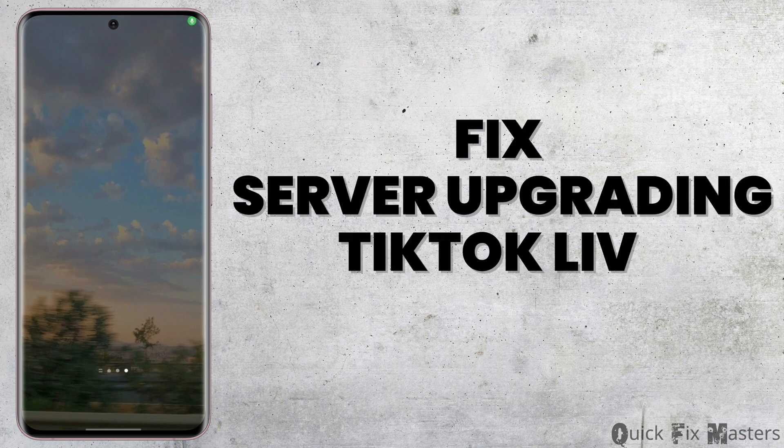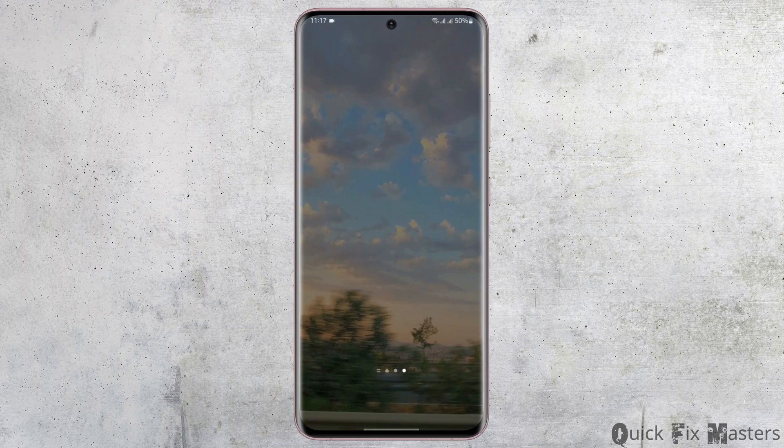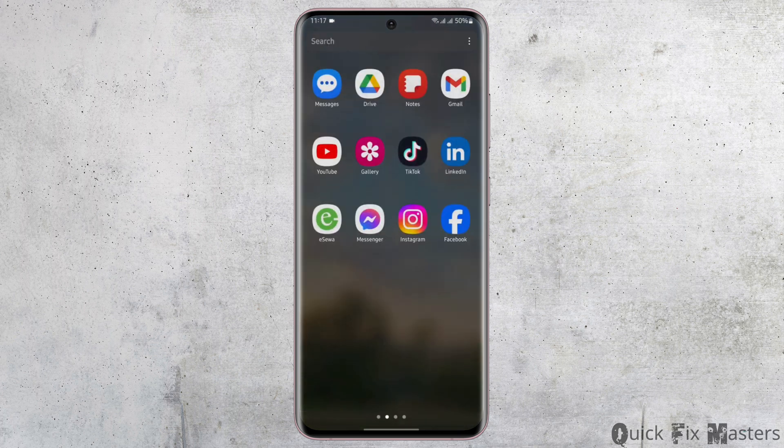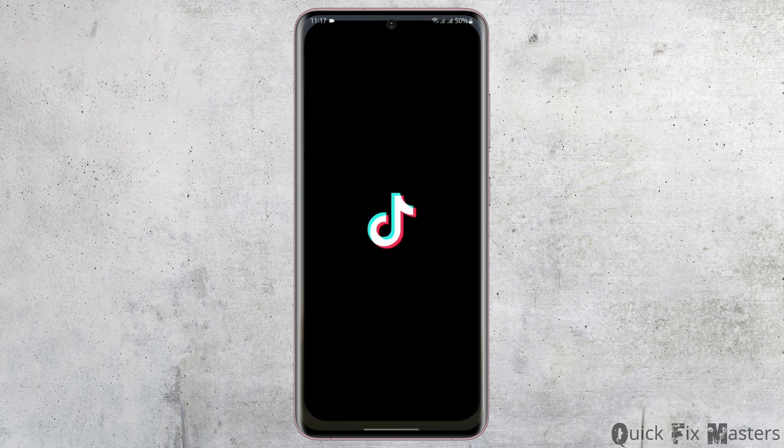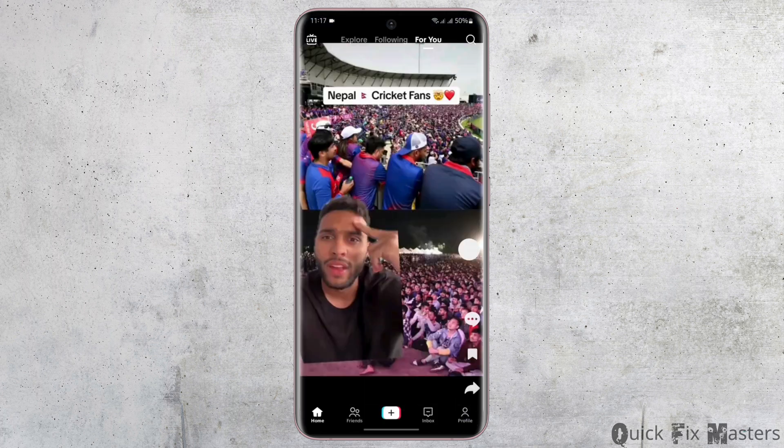How to fix server upgrading TikTok Live problem. Hey everybody, welcome back to our YouTube channel. So without any further delay, let us jump right into the process. Start by opening up your TikTok application and make sure that you are logged into your TikTok account.